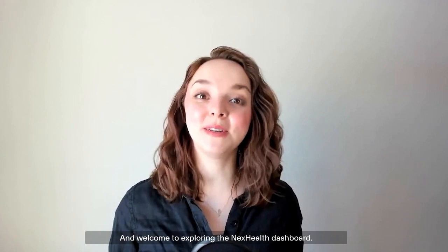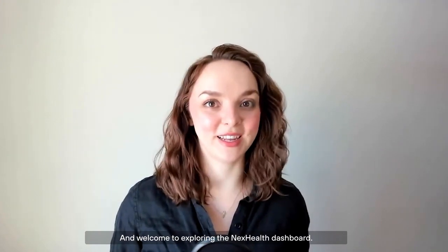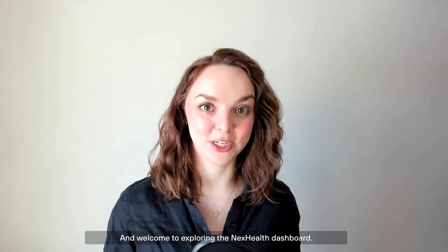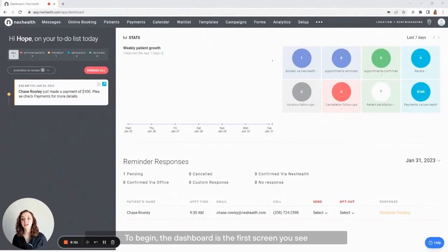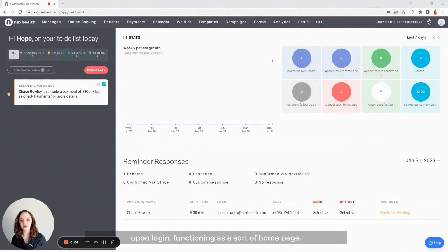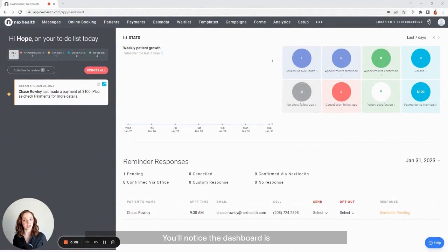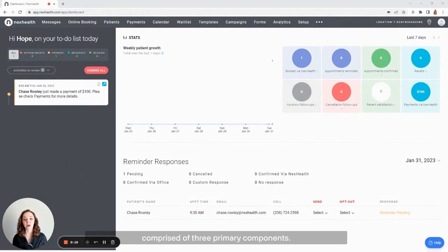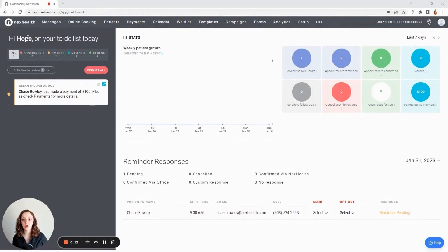Hello, my name is Hope and welcome to Exploring the NexHealth Dashboard. To begin, the dashboard is the first screen you see upon login, functioning as a sort of home page. You'll notice the dashboard is comprised of three primary components.